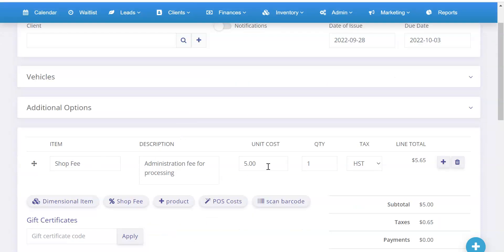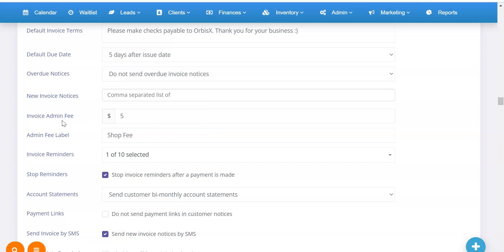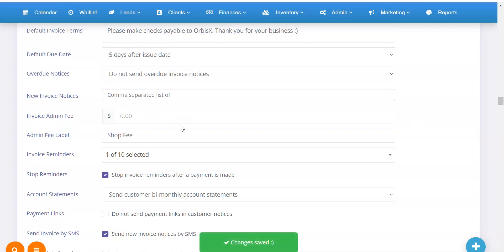shop fee, administration fee for processing, $5. So it automatically adds that in for me. And that's because I've set this here in settings invoice admin fee to $5. And if I remove that because we don't want that in our demo account.